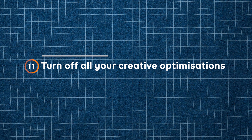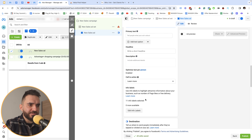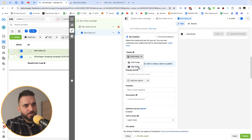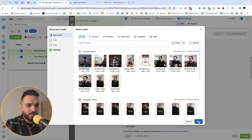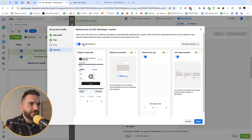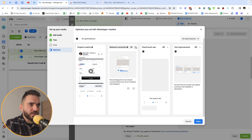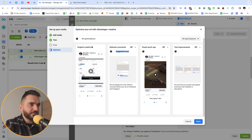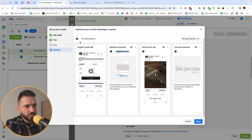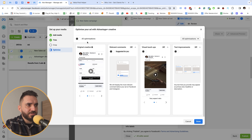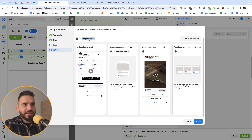Setting number eleven is about creative optimization. When you're in the ad creative process and click add video, Facebook suggests various optimizations. I turn off all optimizations because in many cases the video appears broken and looks bad. This applies to images as well. When working with clients, their ads sometimes appear broken in the Facebook feed, so I prefer to keep all optimization options off.